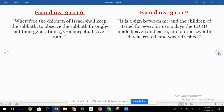Exodus 31:16 says, 'Wherefore the children of Israel shall keep the Sabbath, to observe the Sabbath throughout their generations for a perpetual covenant. It is a sign between me and the children of Israel forever. For in six days the Lord made heaven and earth, and on the seventh day he rested and was refreshed.' Jews will still honor the Sabbath day. We're under no requirement as the church of God to keep the Sabbath day. But there's a special covenant between God and his chosen people, the nation of Israel.